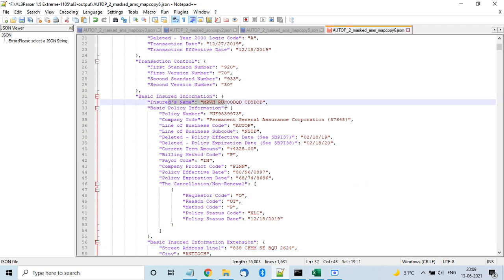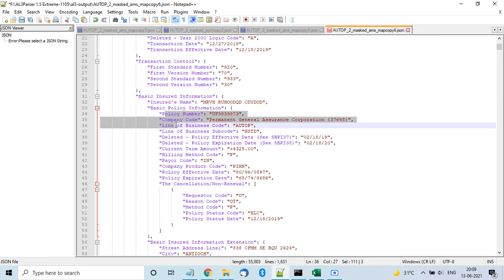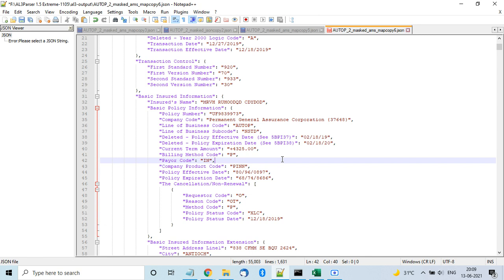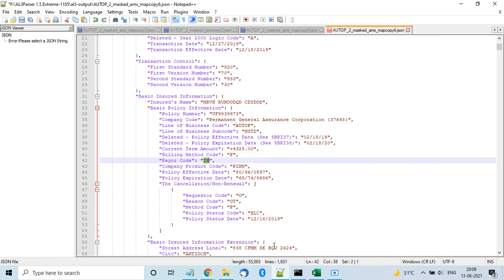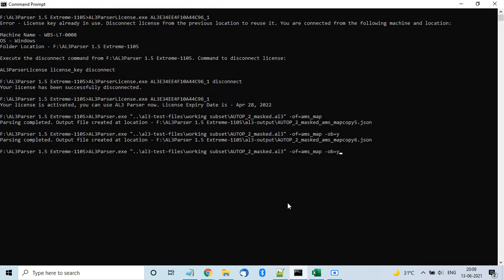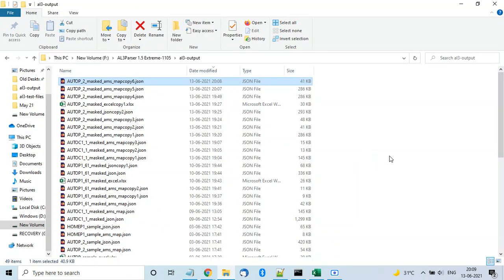In the smaller file you get only fields with values — insured name, policy number, company code, line of business AUTO_P. However, values like billing method code 'P' or pair code 'IN' are coded values and aren't immediately readable. To expand them, you can add the replace_codes flag RC=yes.